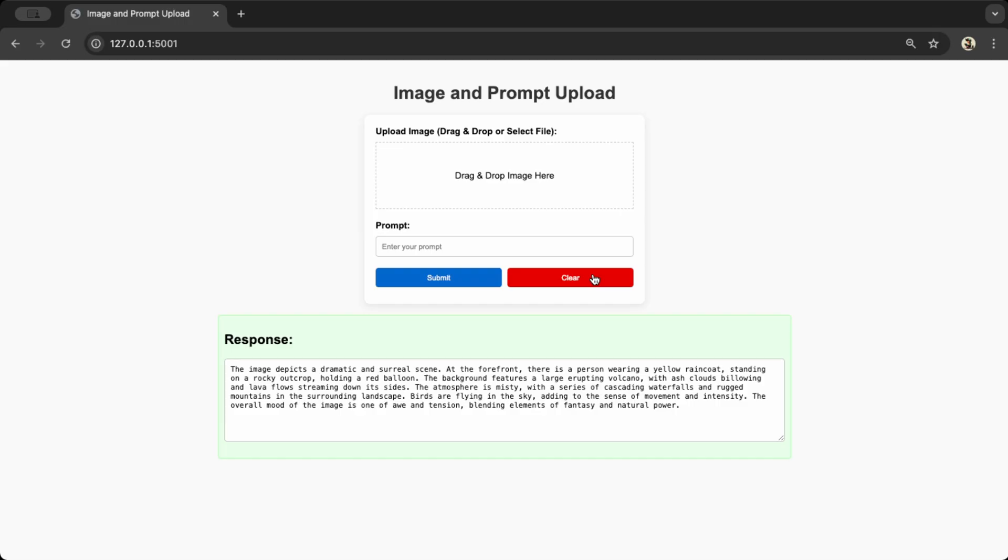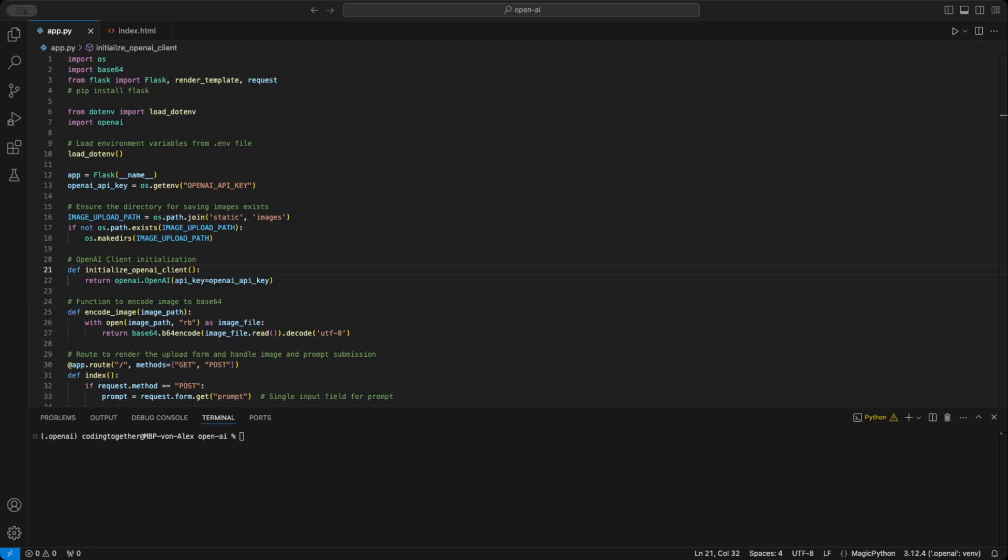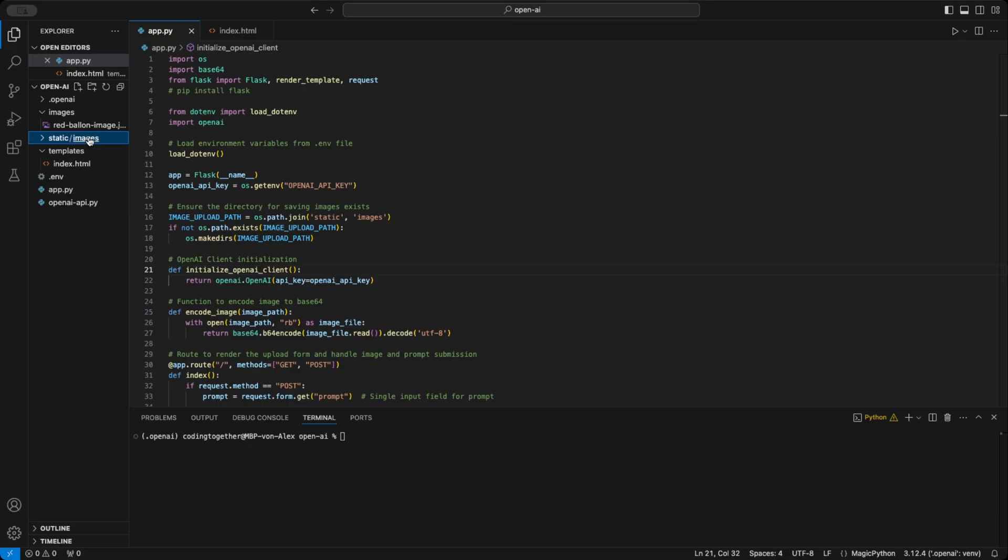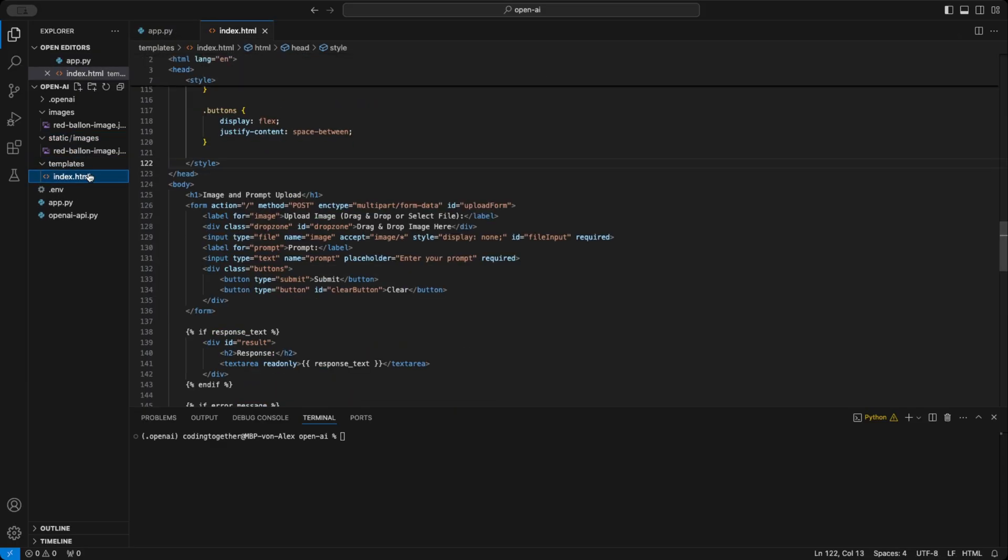Full code is on my GitHub, so feel free to check it out for all the details. Now let's dive into the Flask part of the project. I've created an app.py file where we'll run our server. I also set up a folder called images in the static path where the drag and drop images will be saved and a templates folder for the index.html file. This is standard Flask setup.